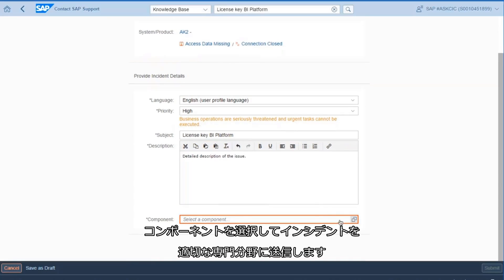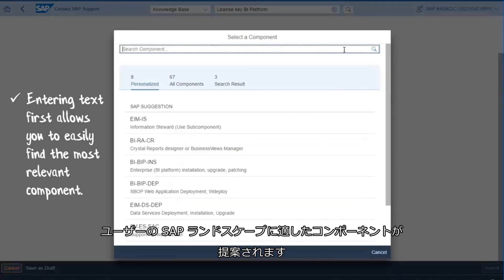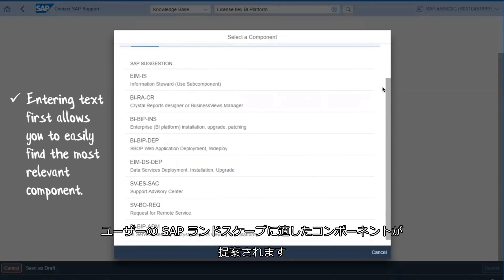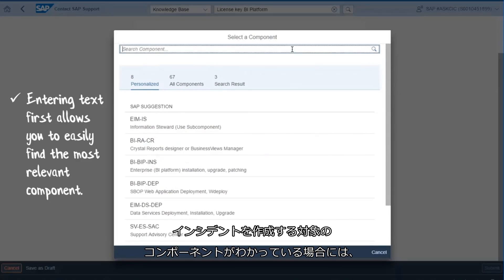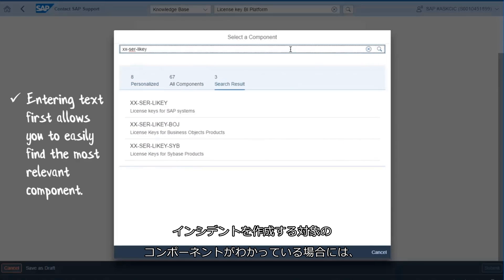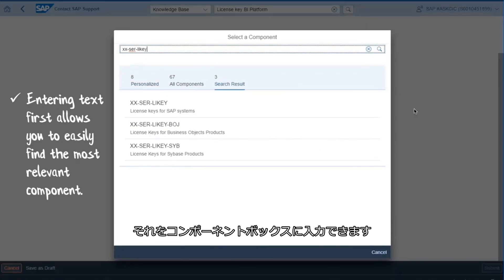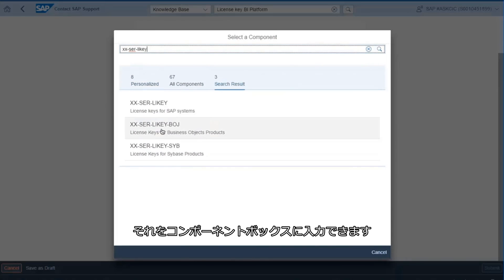Select a component to send your incident to the relevant area of expertise. The system will suggest components relevant to your SAP landscape. If you know what component to create the incident under, you can enter this in the component box.